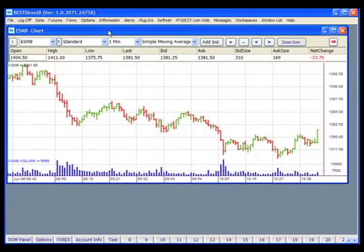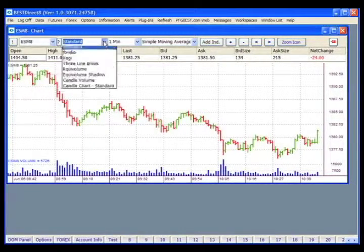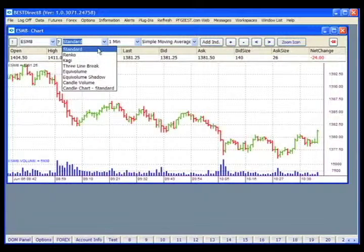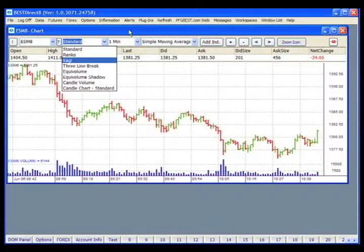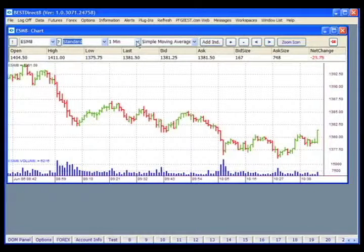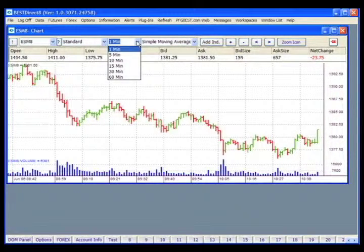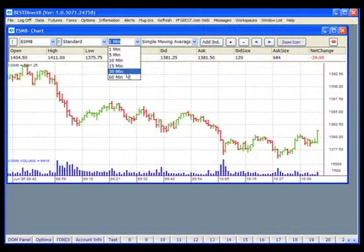Next, you'll want to select your chart style from this drop-down list, and you have a number of options there. Then you'll want to select your chart interval — it starts with a minimum of one minute and goes up to 60 minutes.